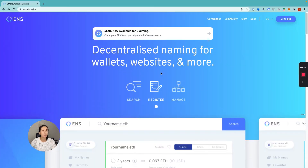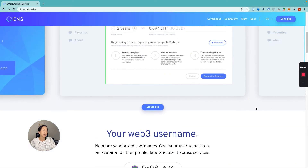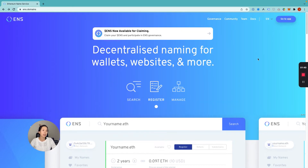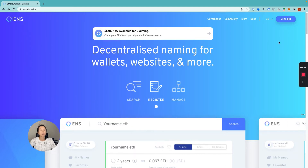To set up your own ENS domain, go to ens.domains. The website should look something like this, and basically you go to this button up here and click "go to app." I wanted to call out that I'm using the MetaMask wallet — I have it installed in my Chrome browser. This ENS service works with a lot of different wallets, but I'm going to show you with my MetaMask Chrome browser wallet today. If you have any questions about setting up a MetaMask wallet, we did a separate video about that — I'll link to it in the description.